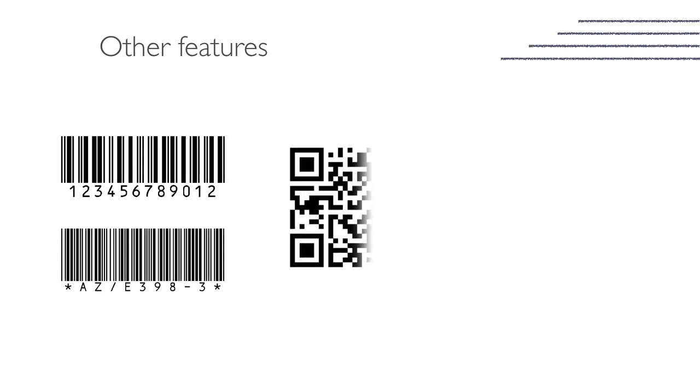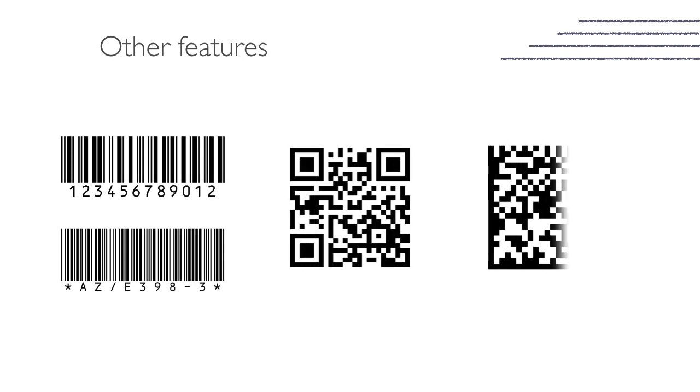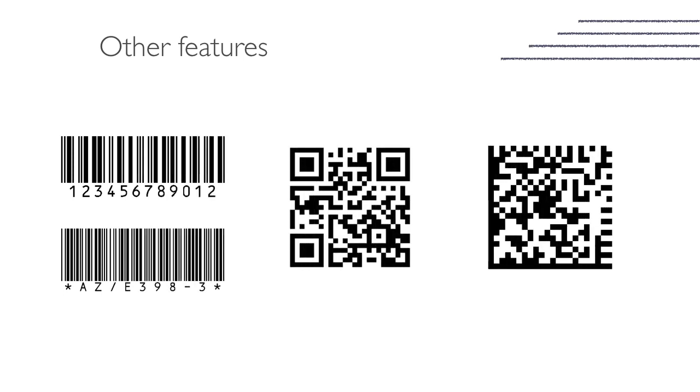Other features include the ability to print barcodes, QR codes, and 2D matrix codes.